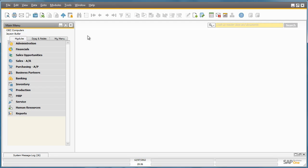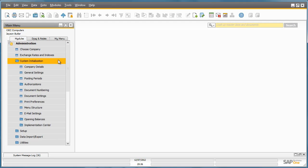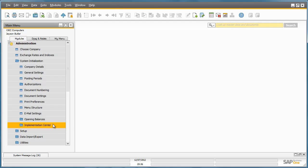To access the Implementation Center, you simply navigate to the Administration menu, System Initialization, and here you will see a new menu option called Implementation Center.